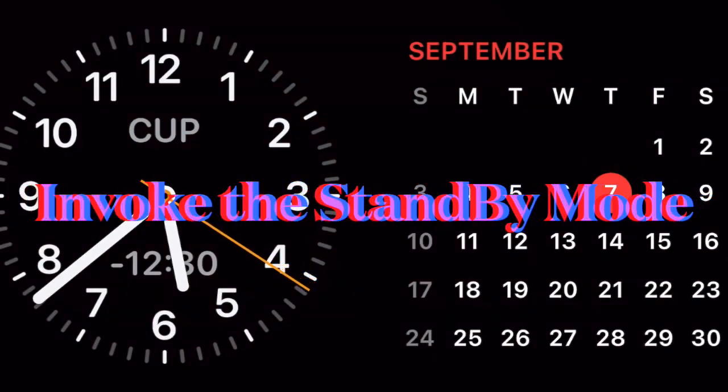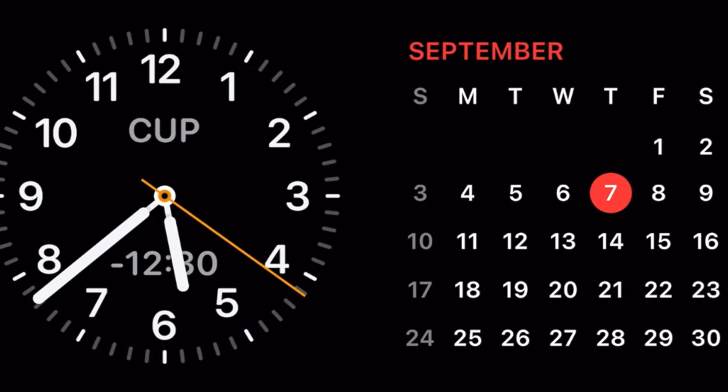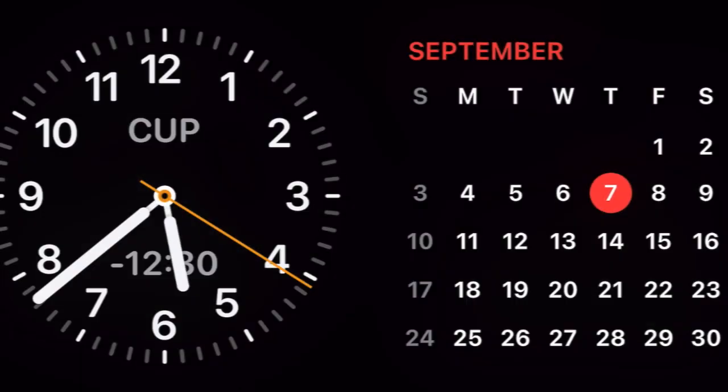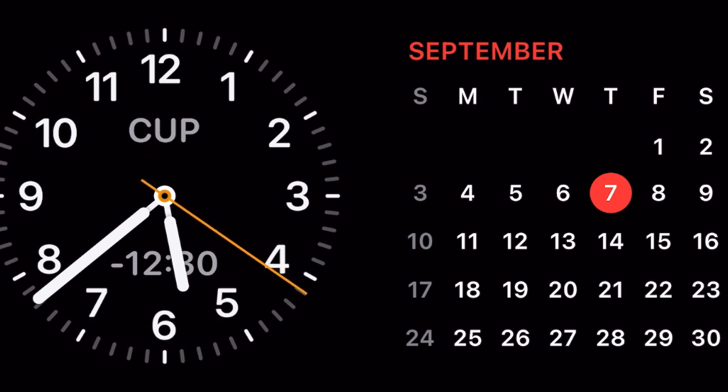First and foremost, activate the standby mode by connecting your iPhone to a charger and placing the device in the landscape mode. Make sure your device is locked as well.